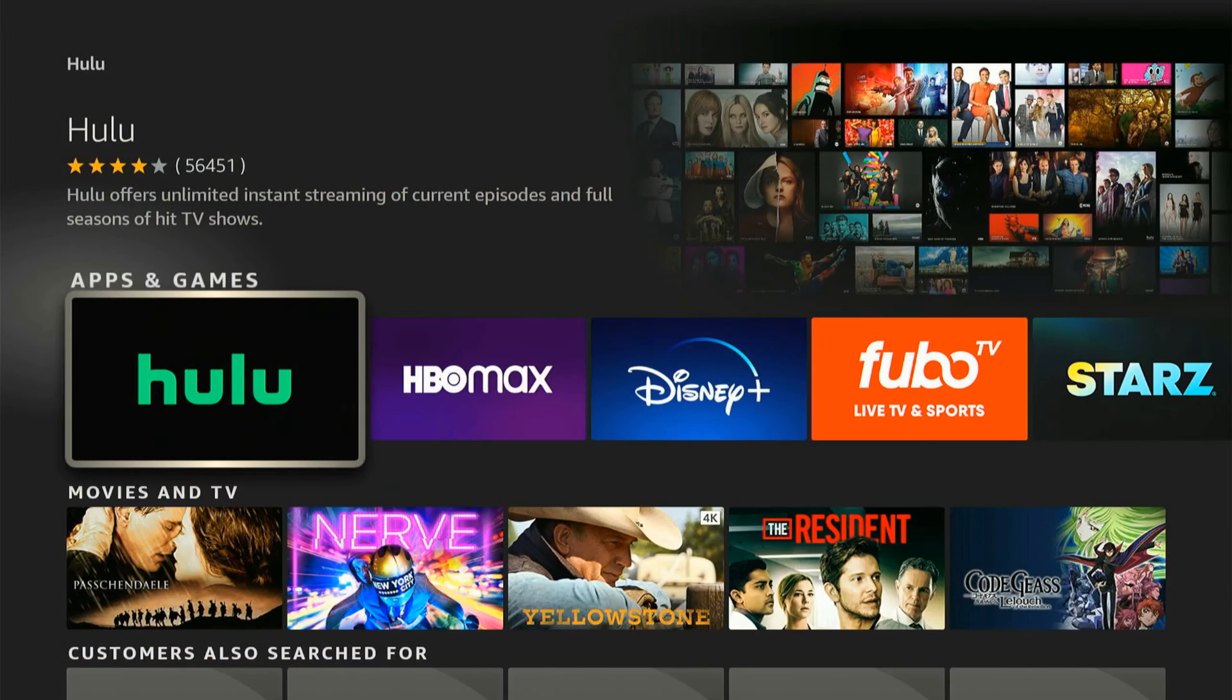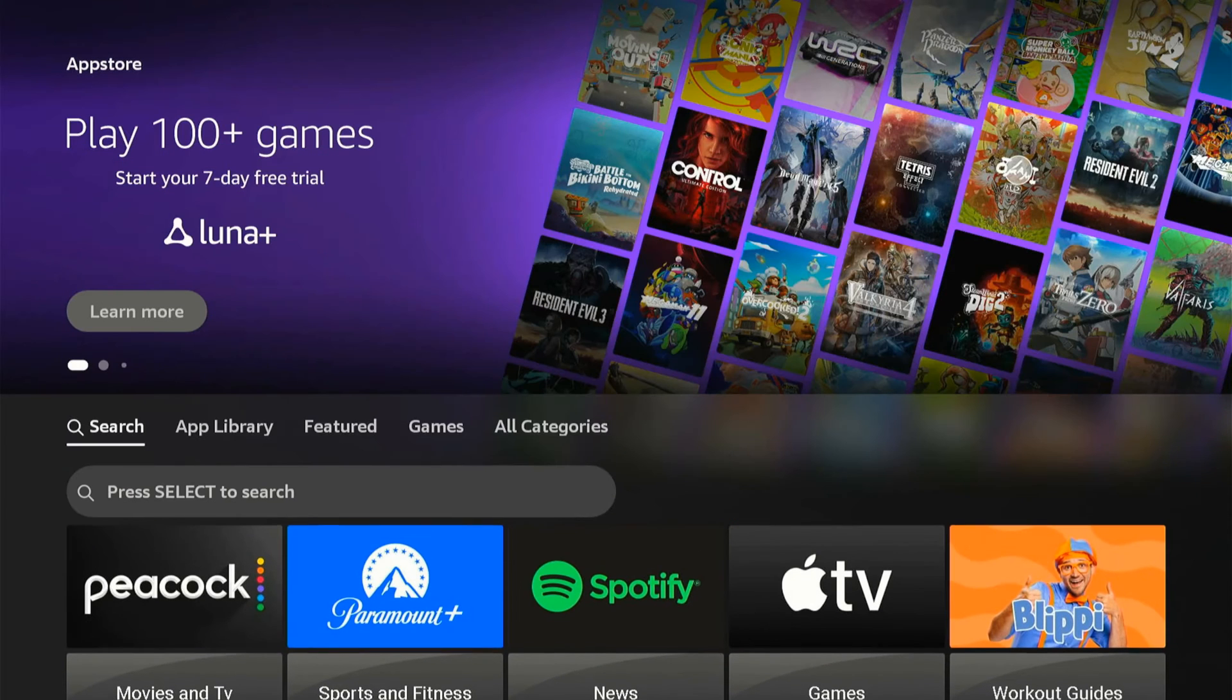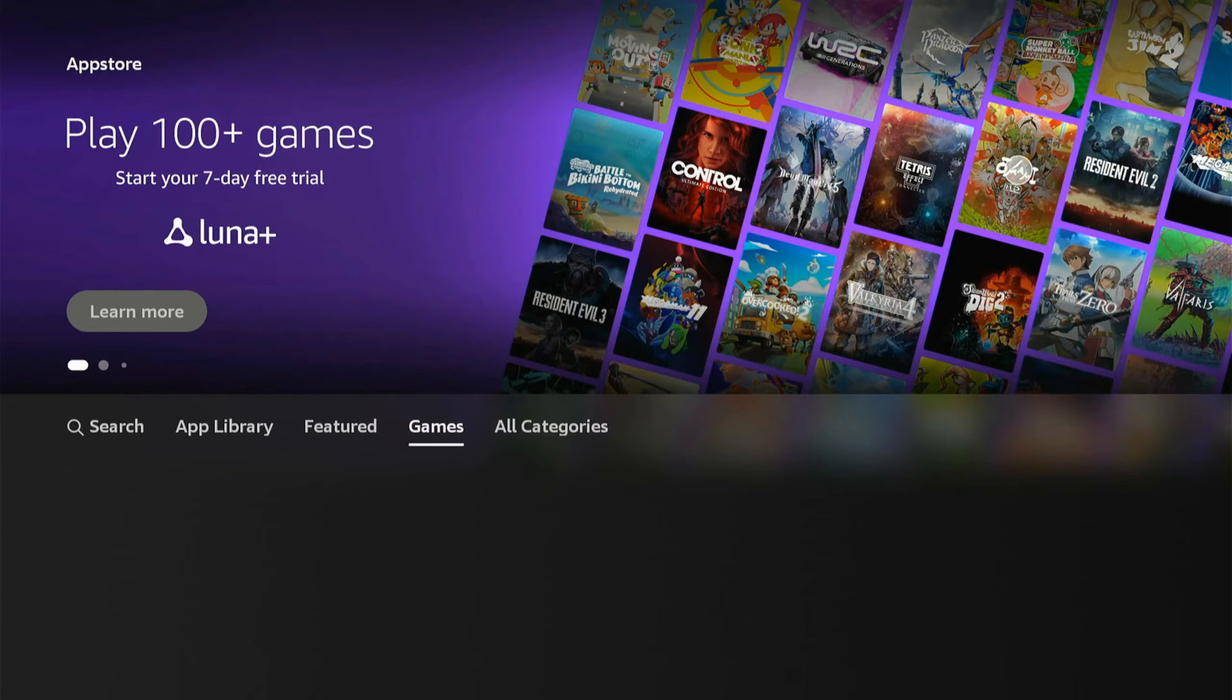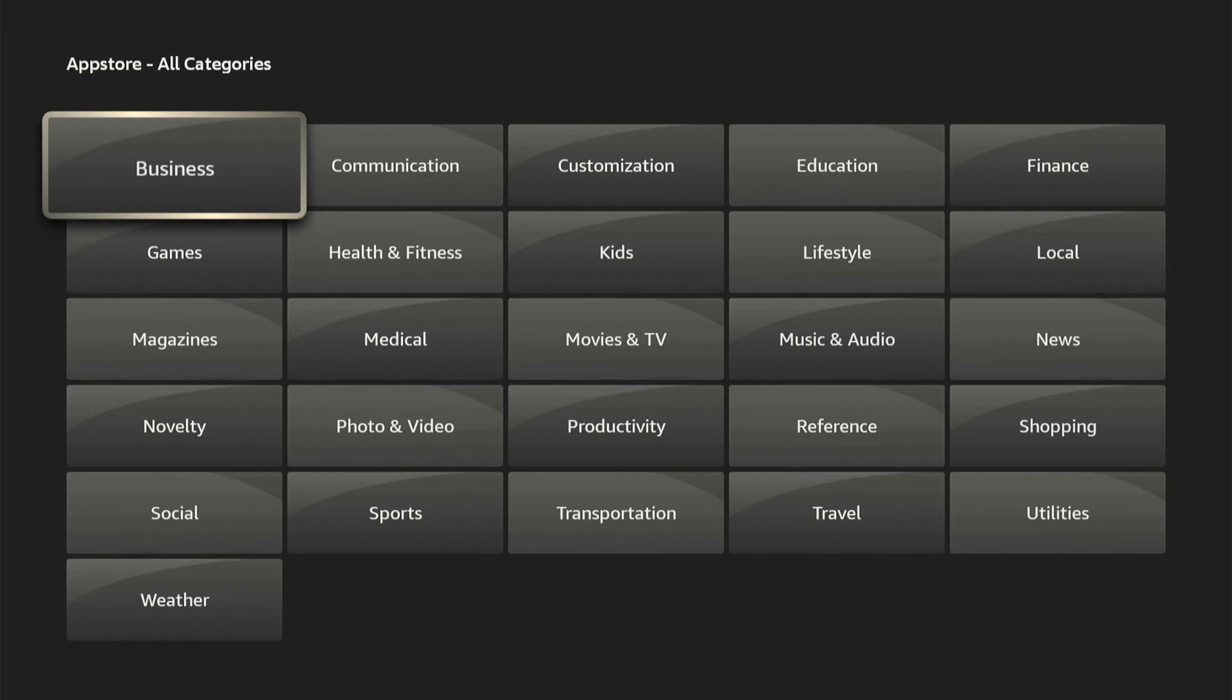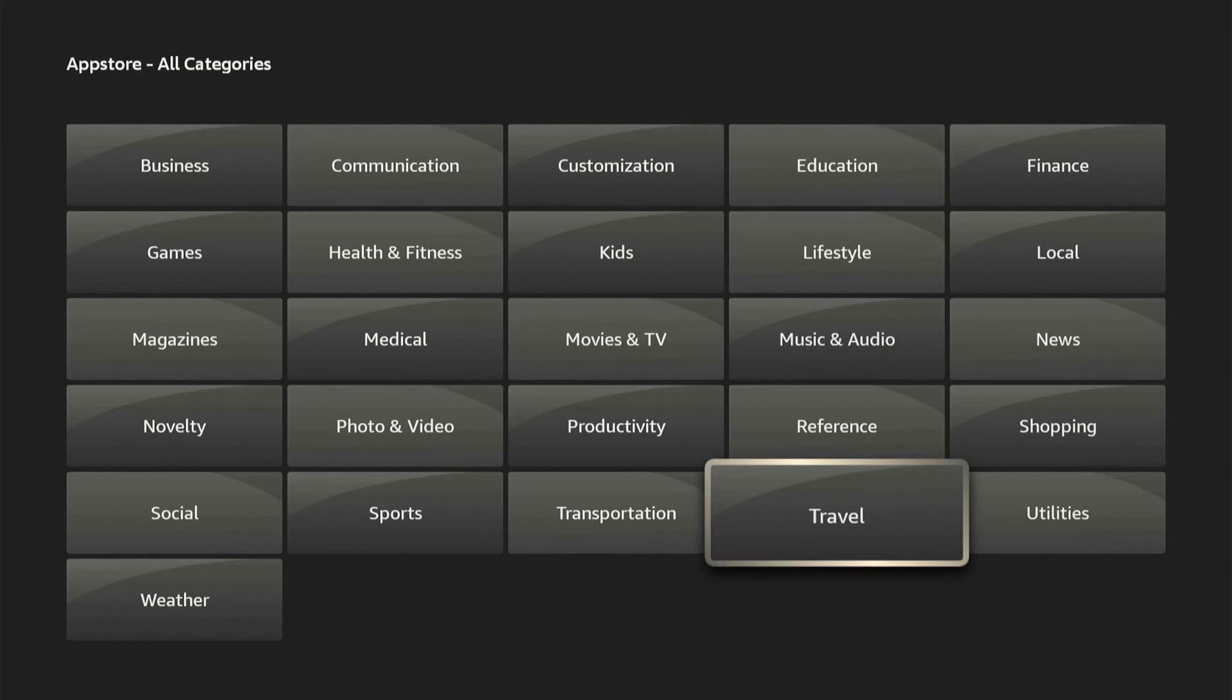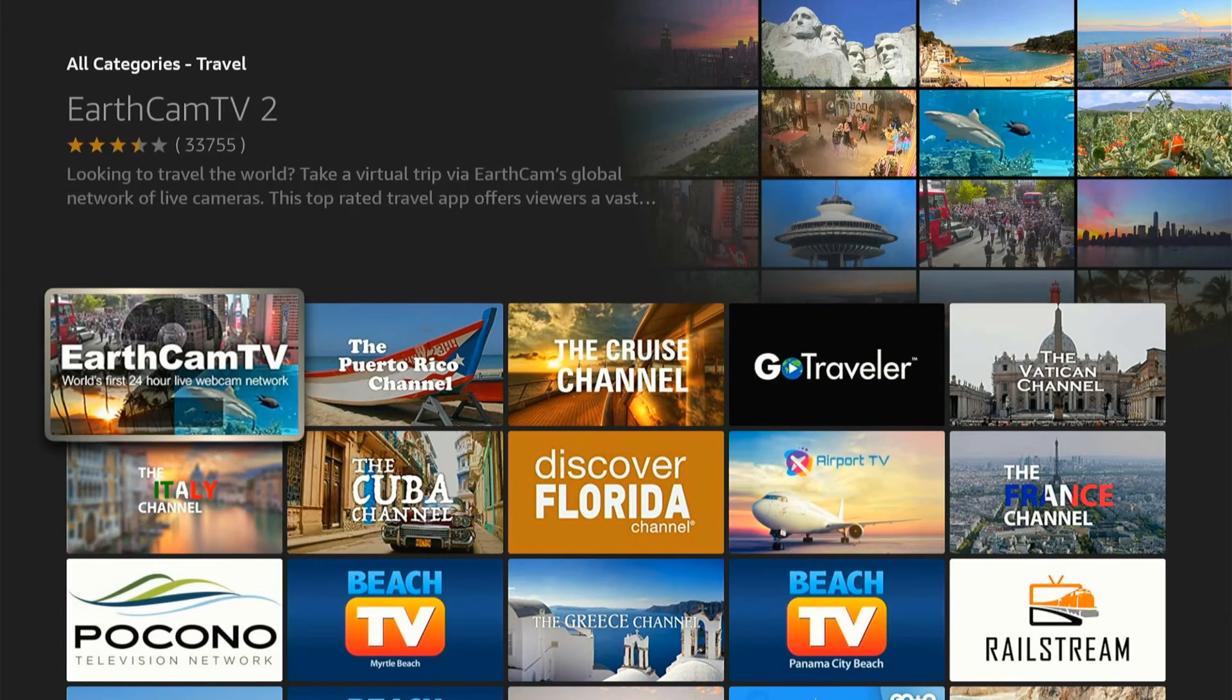Now if we go back to this list, we will have more options. So we can search by featured content, the games, and then we can go to all categories right here, where it's going to give us a huge list of apps. So if we go to like travel, for example, we can see all the travel applications.